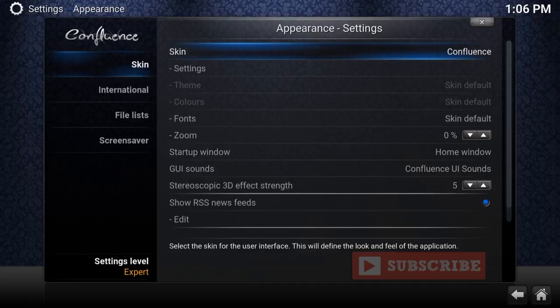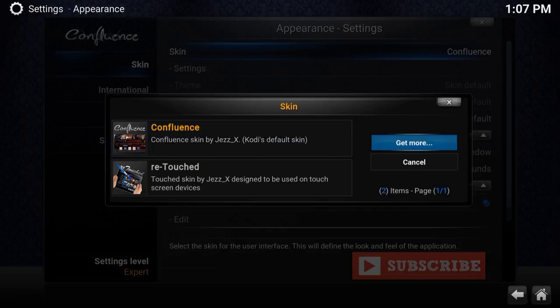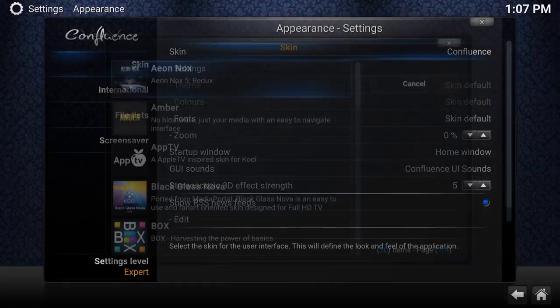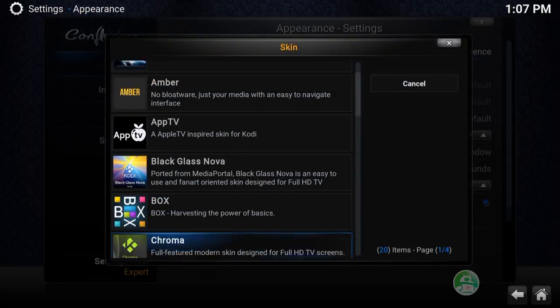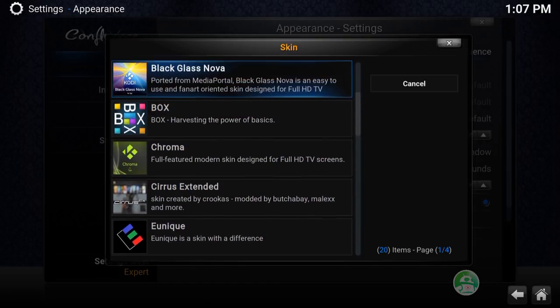Go to Skins and press Enter. Your default skin for Kodi is called Confluence. If you want to add new skins and spice up the way Kodi looks, go to Get More. Once you download them, they'll end up on this page. As you can see, there are so many skin options you could download — it's just changing the way Kodi looks.